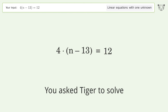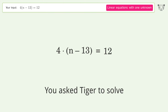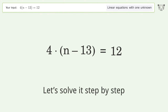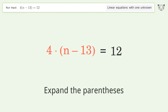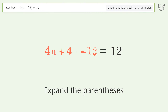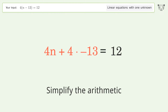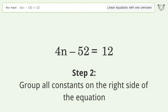Tiger is asked to solve a linear equation with one unknown; the final result is n equals 16. Let's solve it step by step: simplify the expression, expand the parentheses, simplify the arithmetic, then group all constants on the right side of the equation.